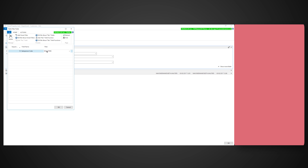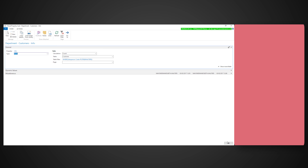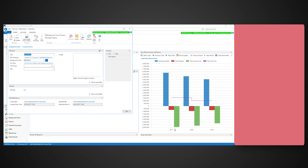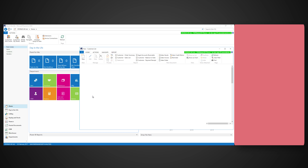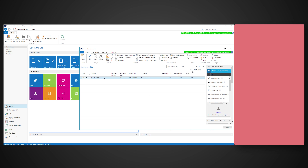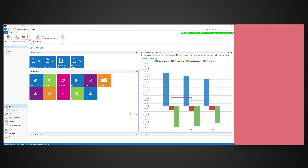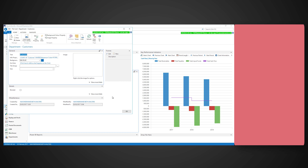Now we've made it a little prettier, we can make it a bit smarter. Right click and press Edit. Press the Info property and drill down into the table filter. We can use a table filter to return a count of records based on something. In this case, customers where the salesperson code is myself.